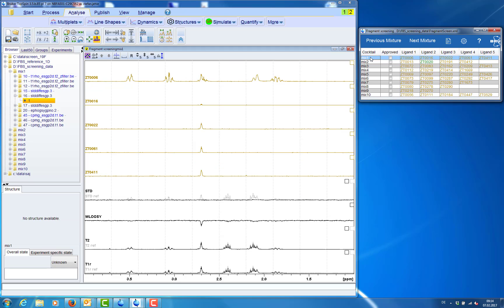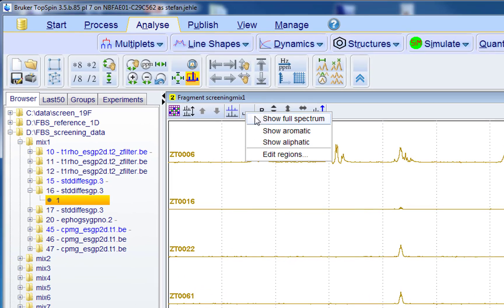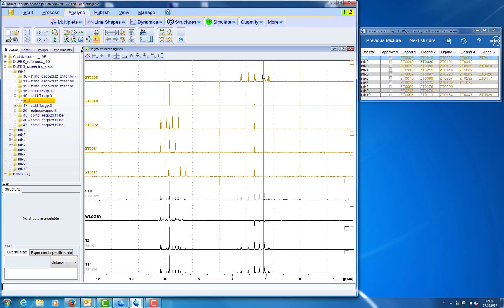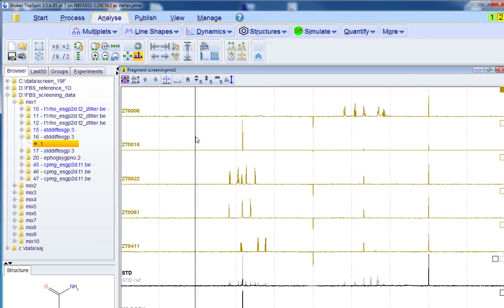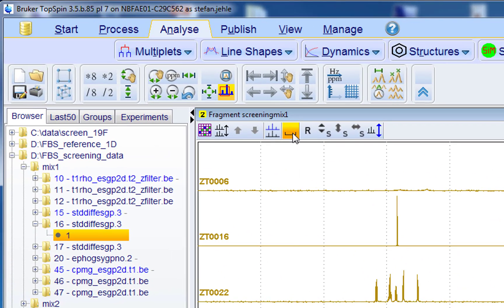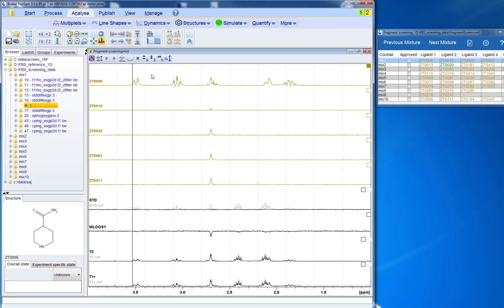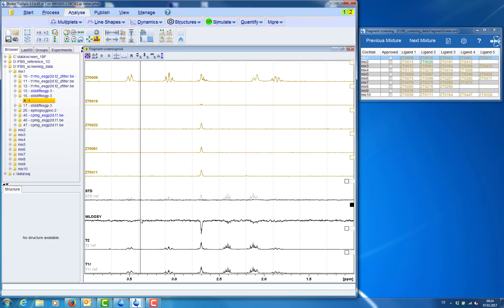Okay now we jump to mixture 1. And we want to see the full spectrum for this ligand here. We are interested in the aliphatic region. So we are jumping to the aliphatic region. And check the STD spectrum and the water LOXY spectrum for effects.